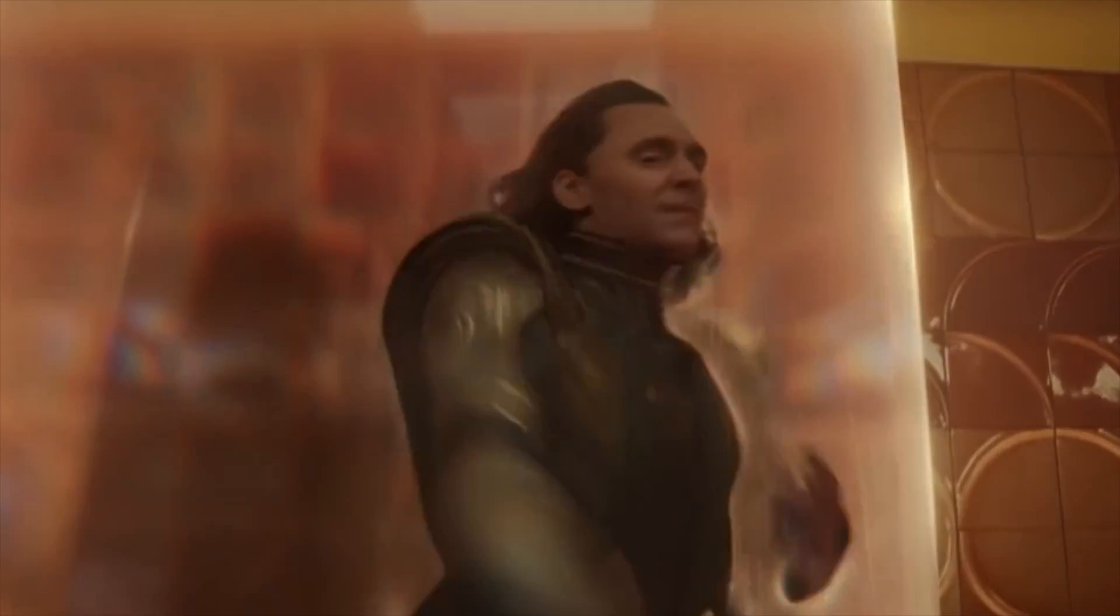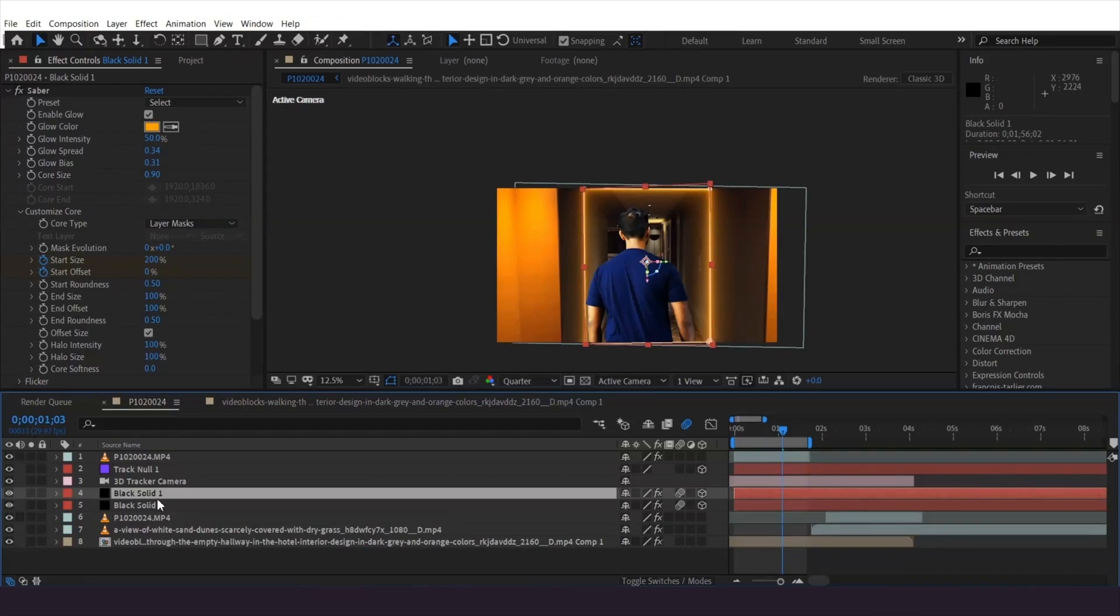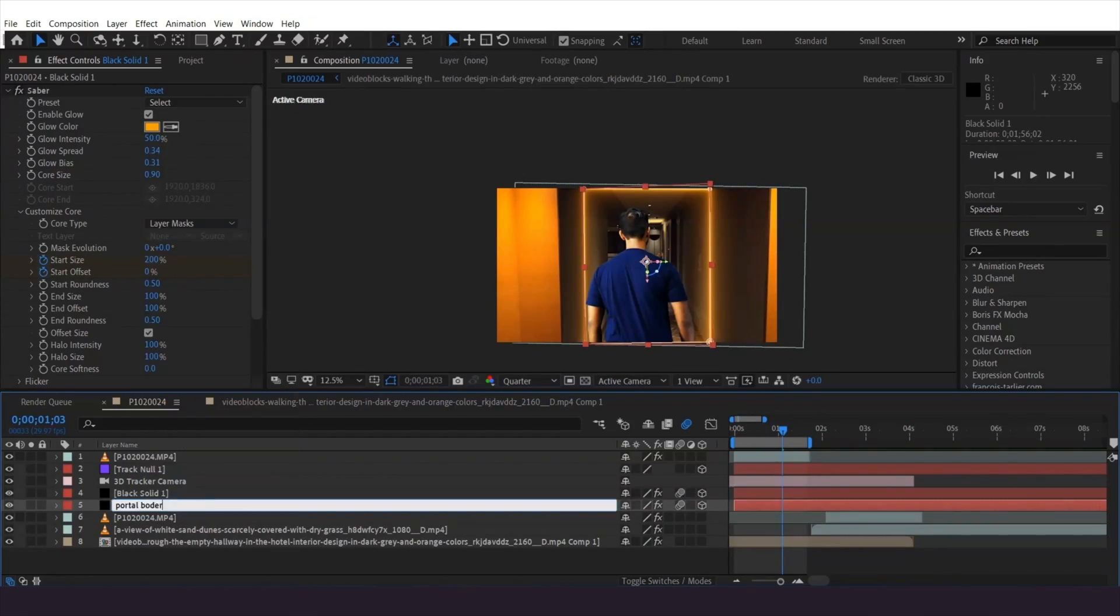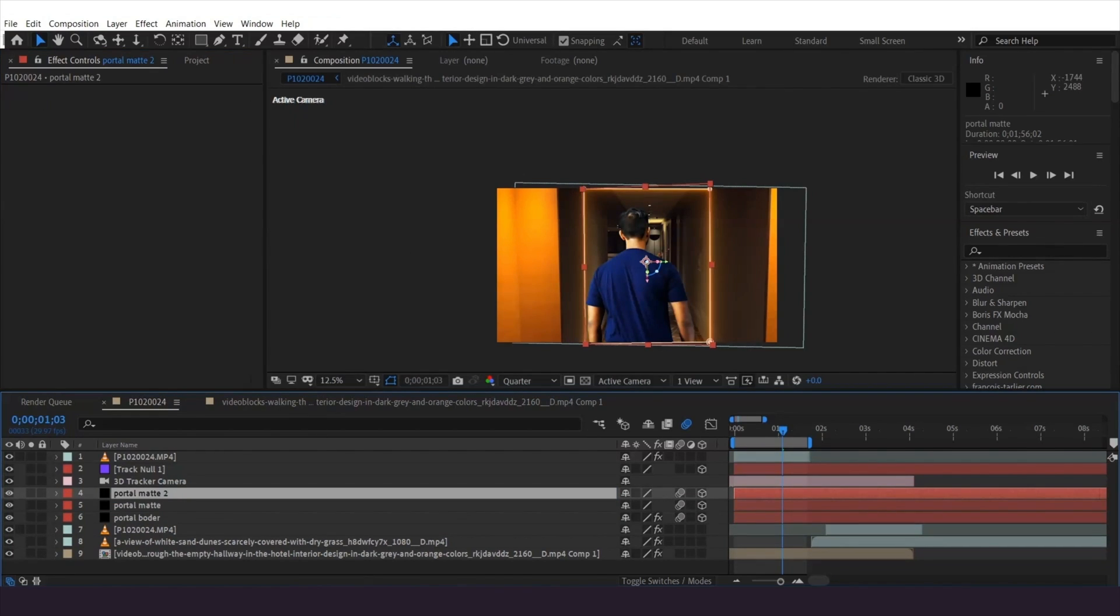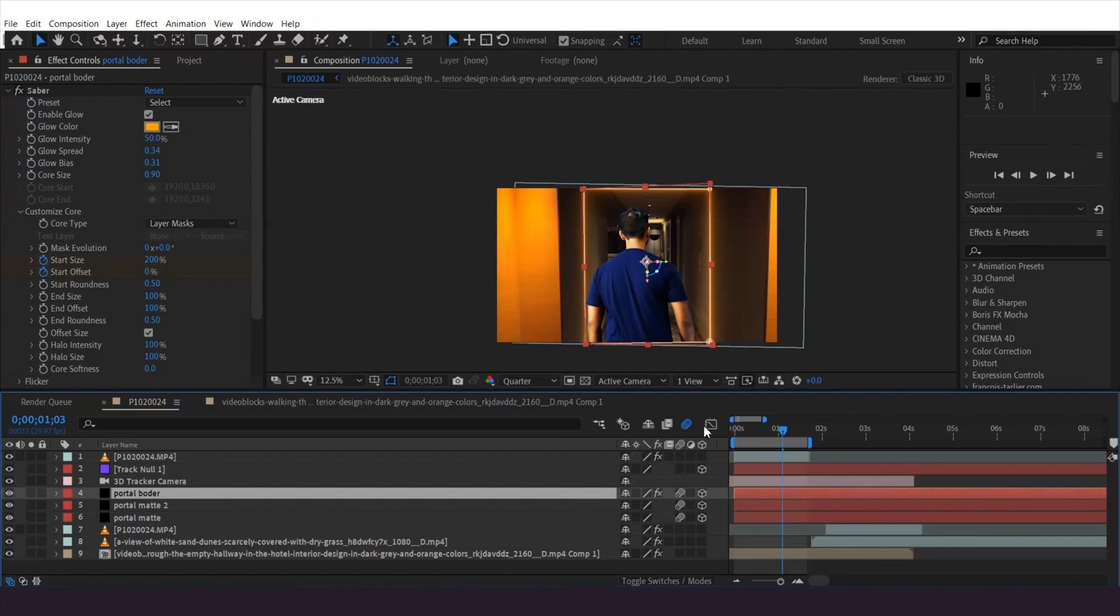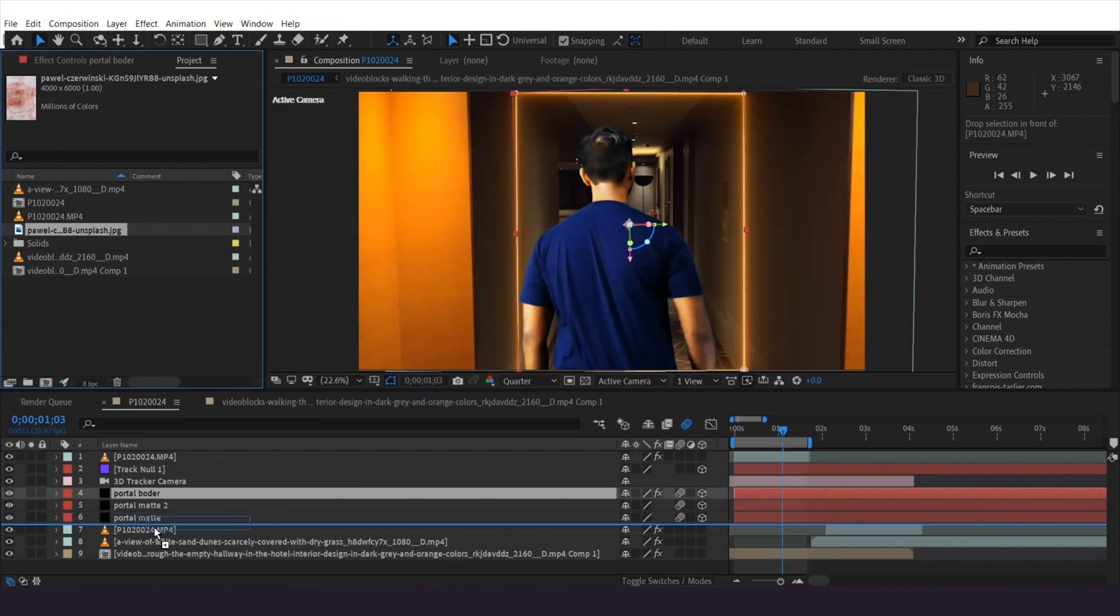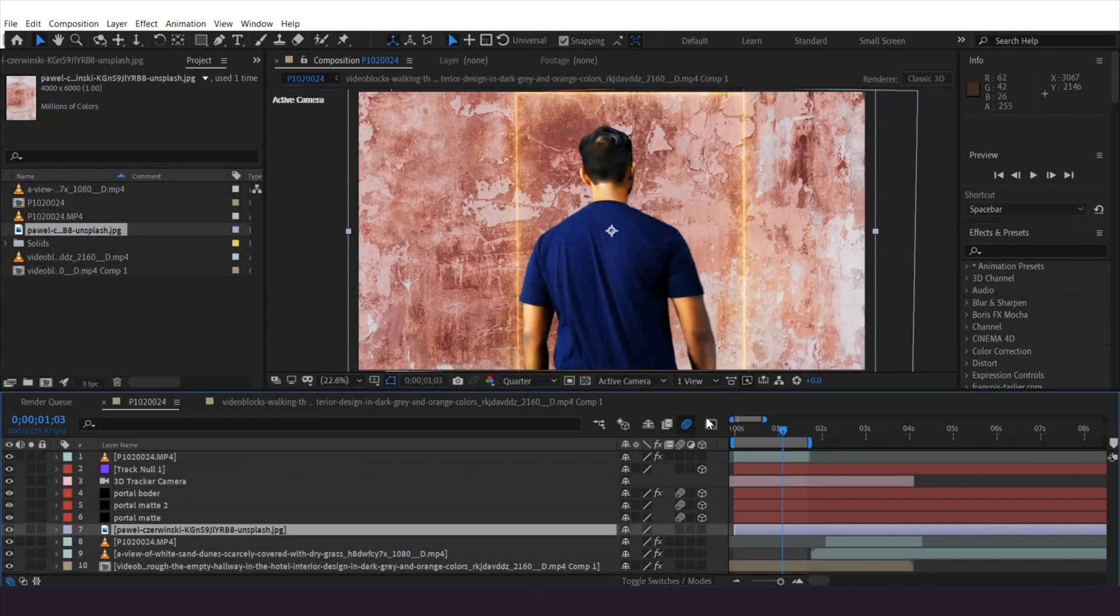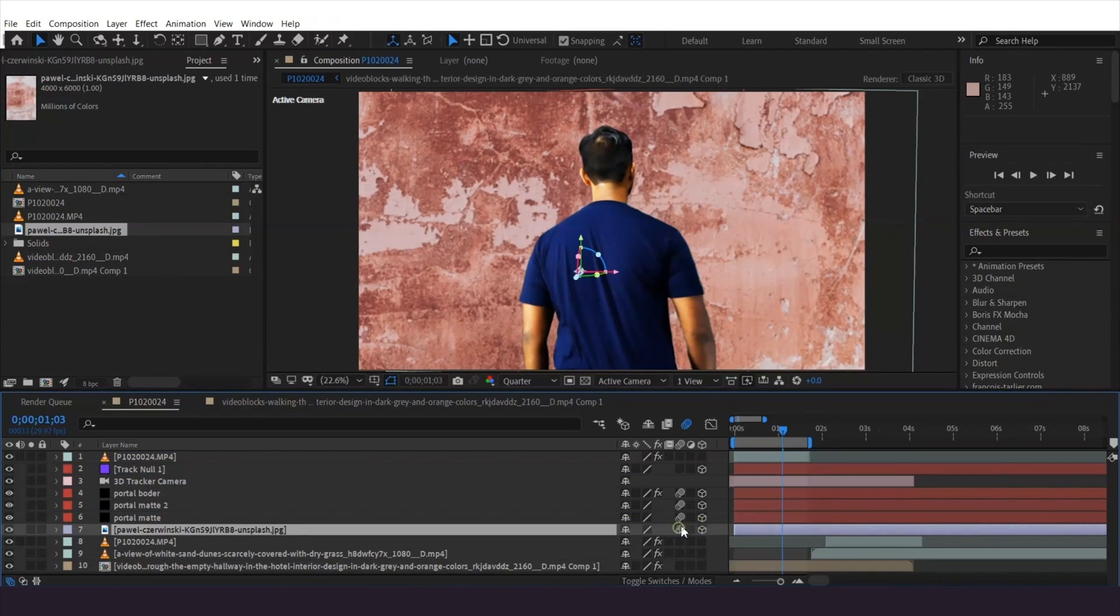To add a frosted glass sort of material, duplicate this border layer to be used as a matte and delete the Saber effect. Then duplicate again and move the border layer above these. I'll be using this texture image you can download from the description below. Drop it into the comp below the matte layer, make it 3D, and enable motion blur.